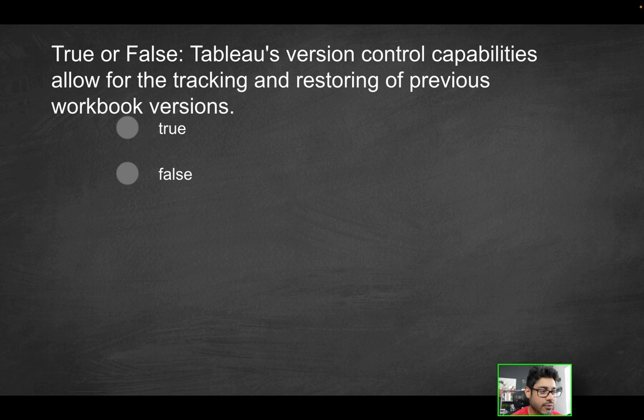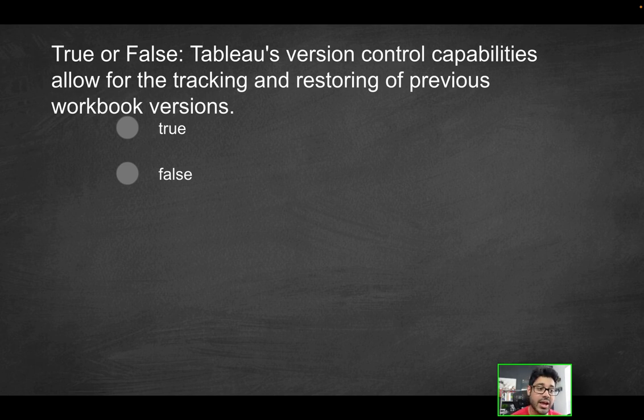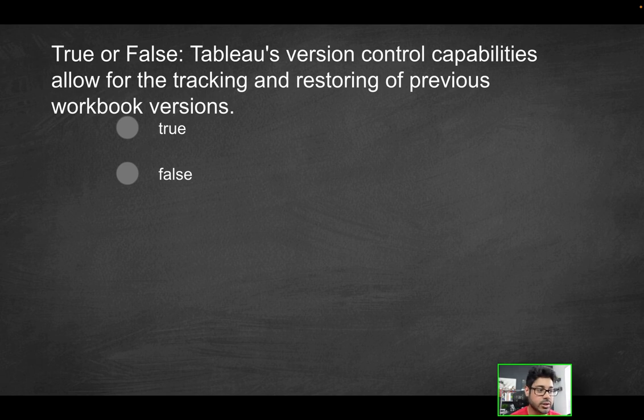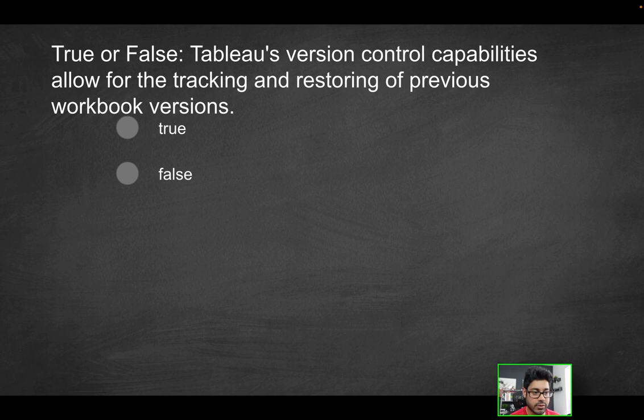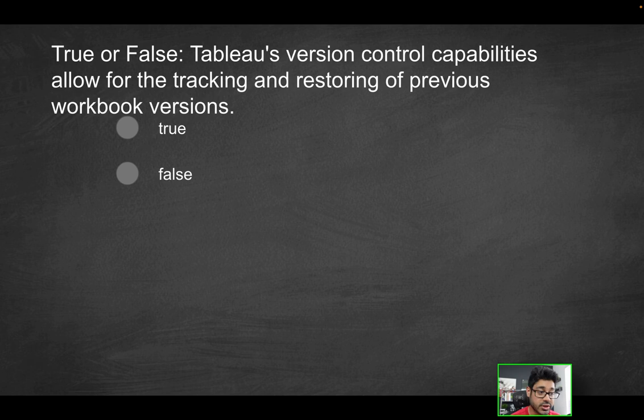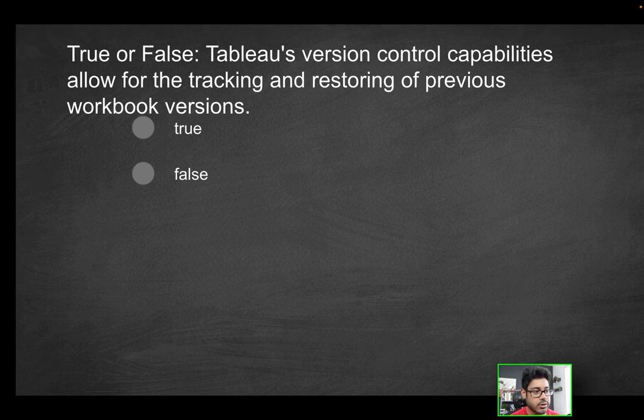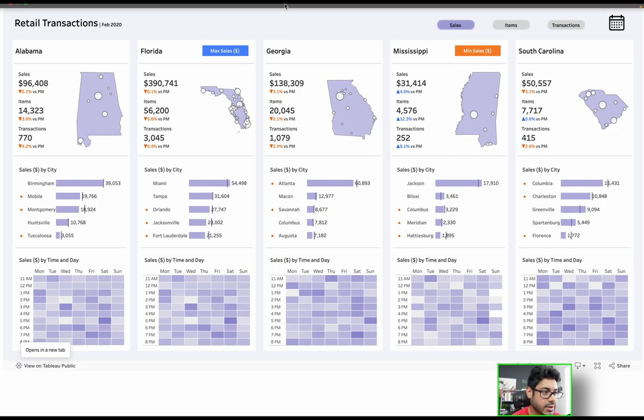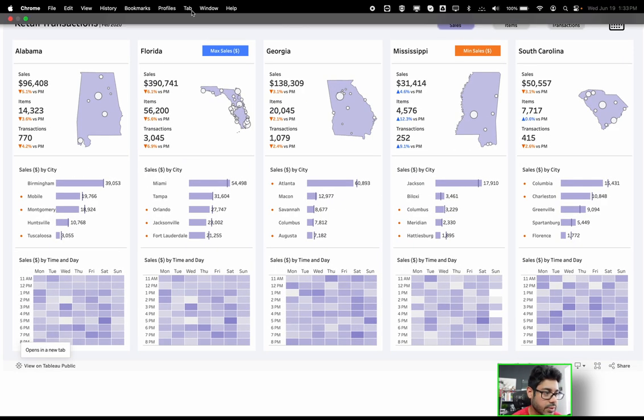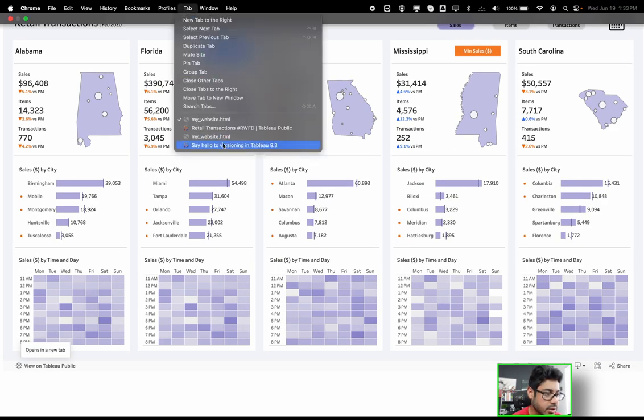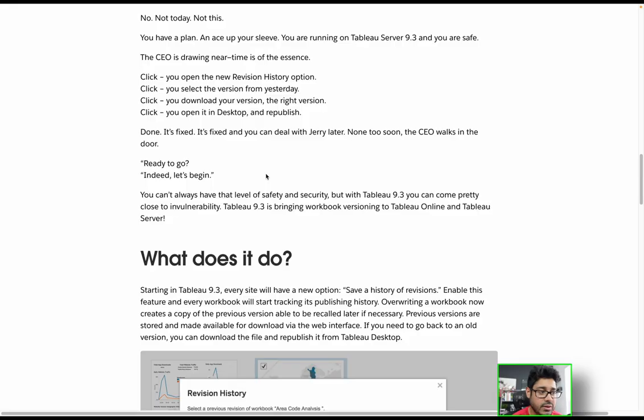Next question. True or false, Tableau's version control capabilities allow for the tracking and restoring of previous workbook versions. So what does that mean? When you work with a lot of different technology, whether it's code programming, you have a lot of different tools for version control, such as Git. And the great news with Tableau, as you'll see here in this documentation,